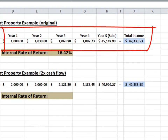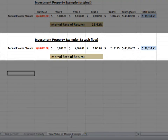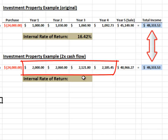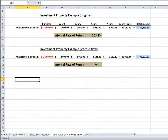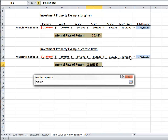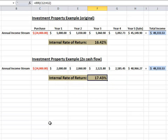When investing, funds received earlier in the investment's term are considered more valuable than money received later. If we total the incoming cash flows over the life of our first investment, we see that they totaled $49,333. Now let's assume we have a similar property that provides twice the annual cash flow. While this property cash flows better, it doesn't appreciate as much and we only net $40,966 at closing. The total incoming cash flows are the same as our previous example — the only difference is that this investment provides more cash flow early in the investment's life with less at the end. When we calculate the IRR, it increases to 17.43%, providing a better overall return even though the total dollars over the five-year hold are exactly the same.